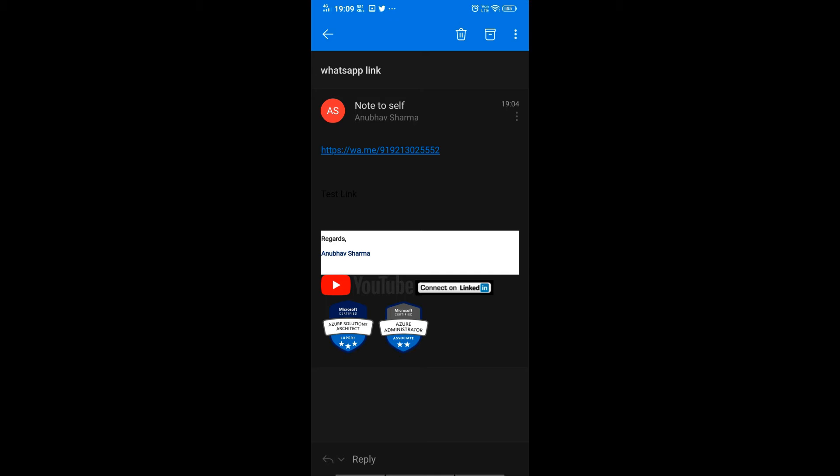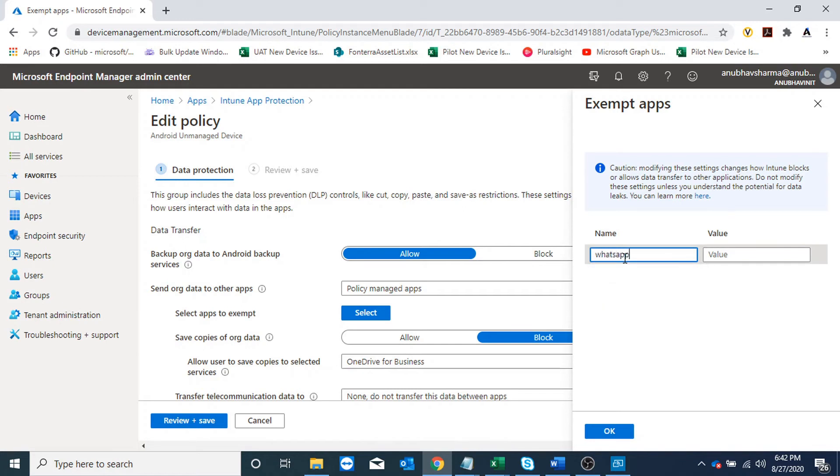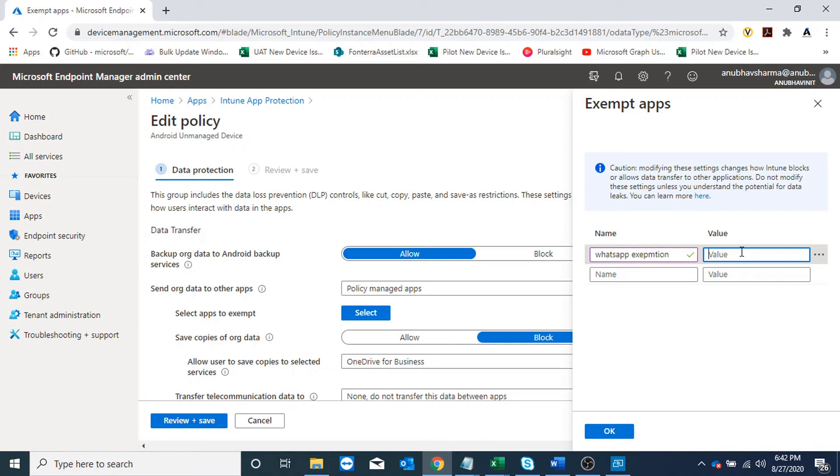For that, I will specify a name here - that could be anything, so I'll say 'WhatsApp exemption'. I will have to type a value here which would be the bundle ID for that particular app, so in this case that would be WhatsApp. To get the bundle ID, I would go to Google Play Store, search for WhatsApp, and open it.